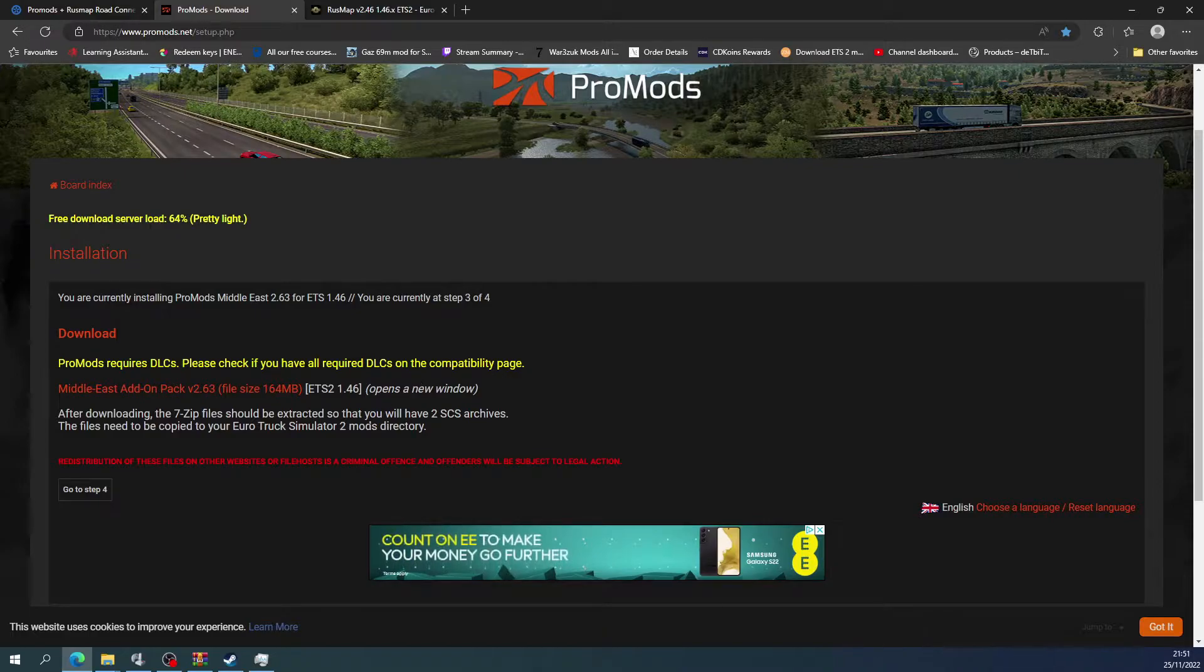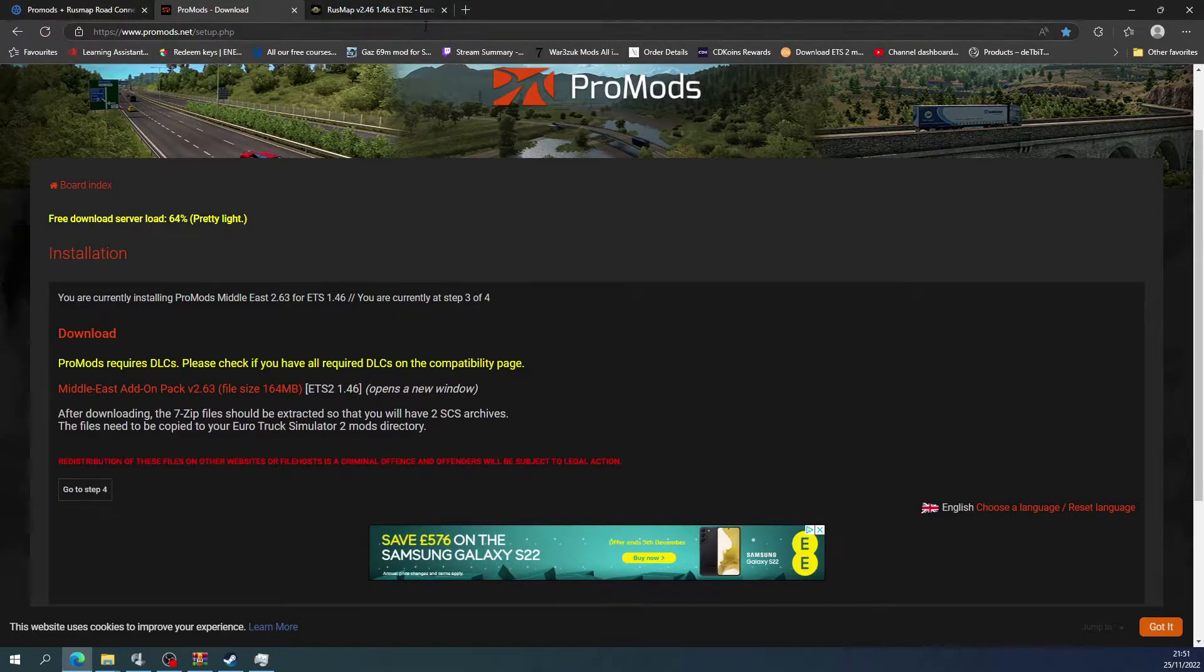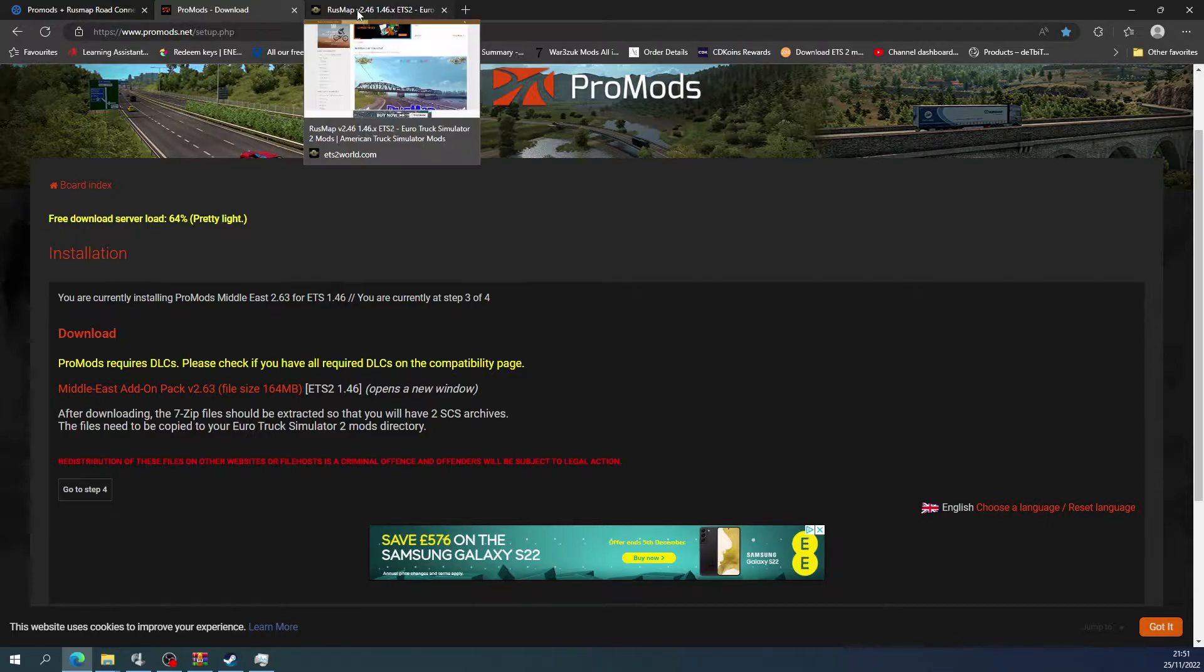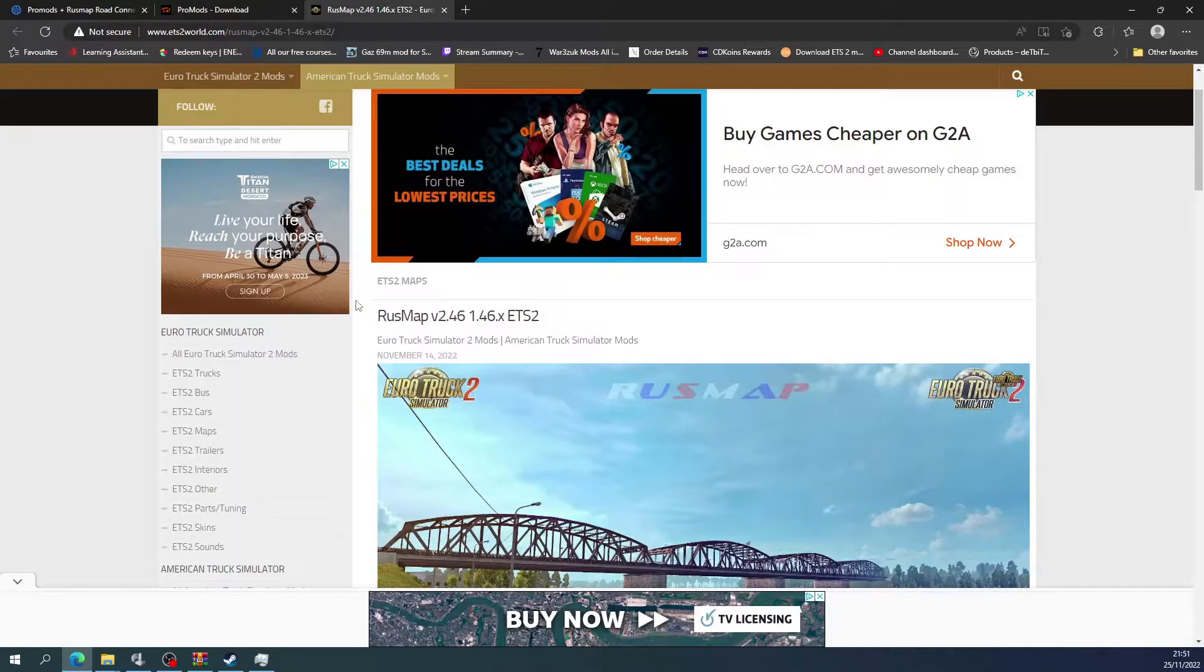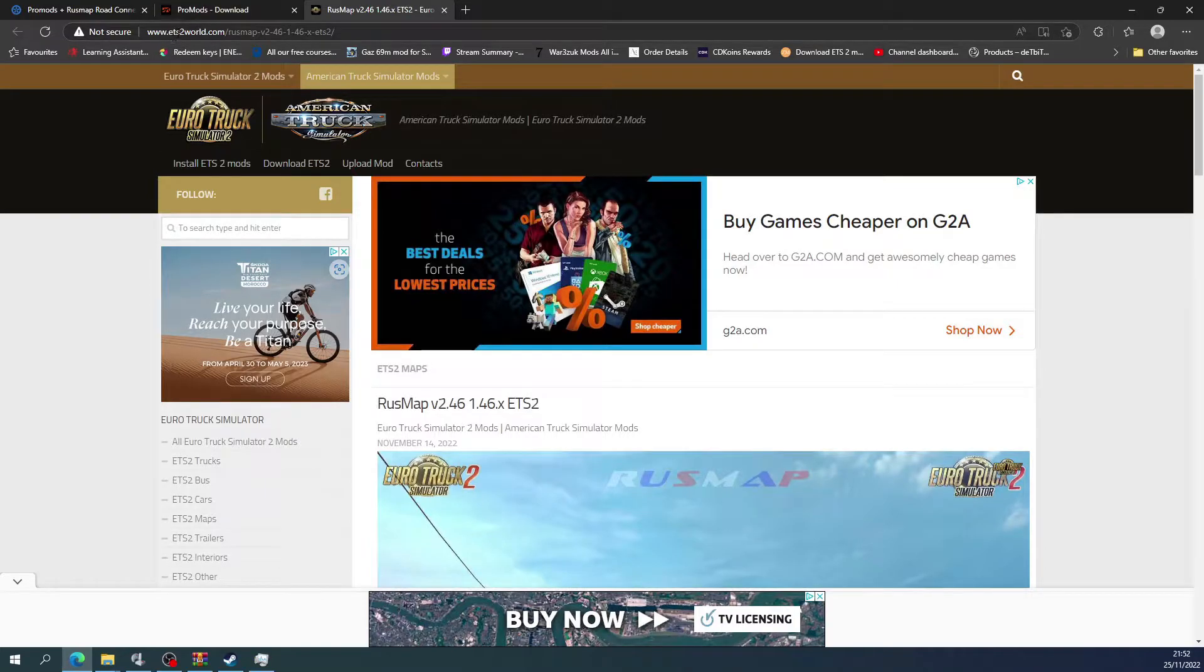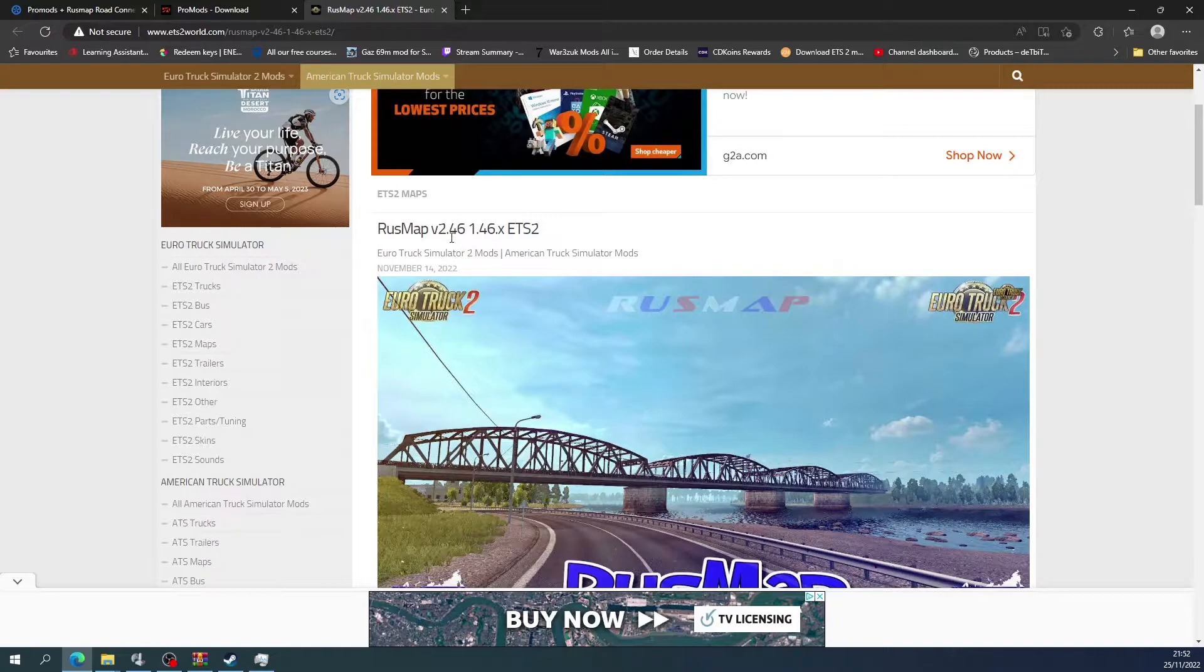It does take around 10 to 15 minutes to download because it is really slow guys, but it's worth doing. So basically then what you do is you need to go and get the Rush Map as well. So we'll head on to the page for the Rush Map.